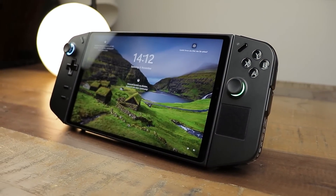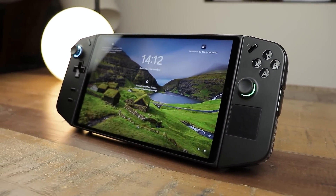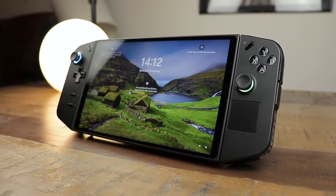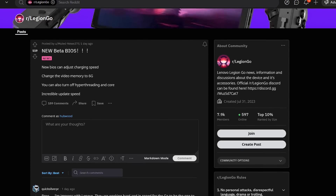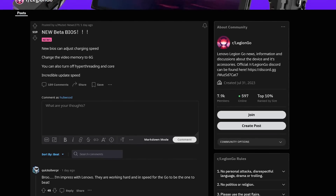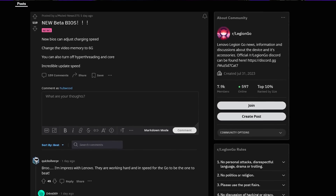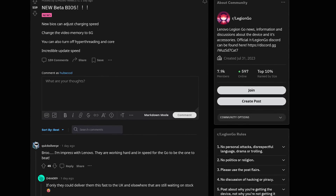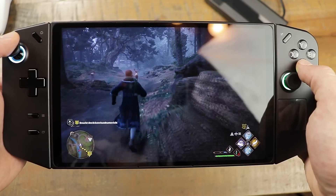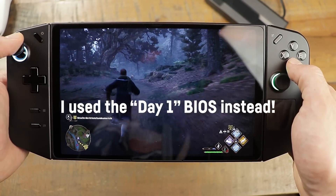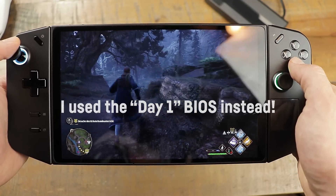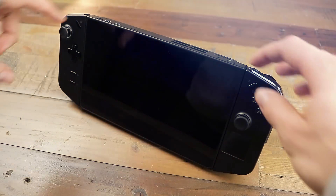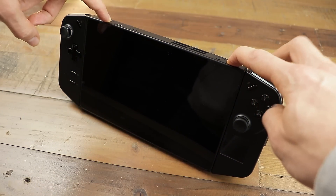Hello everyone, welcome to today's video in which I'll compare all three current VRAM settings in gaming for the Lenovo Legion Go. As of the making of this video, Lenovo just released a new BIOS that also offers a 6 gigabyte VRAM option, which I didn't use — and maybe we can find out in this video if it would make any sense at all to use 6 gigabyte of VRAM for the Legion Go.